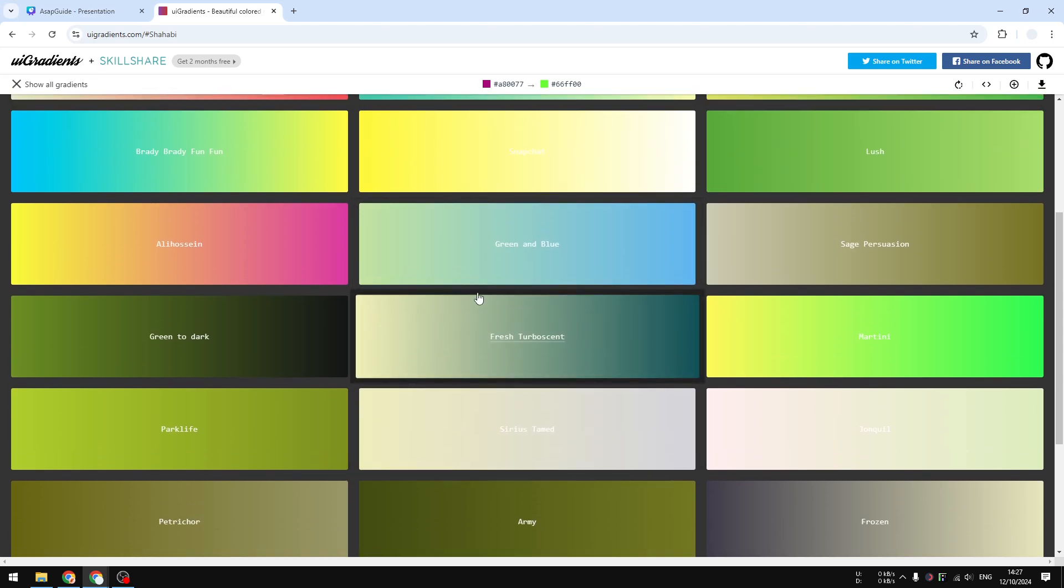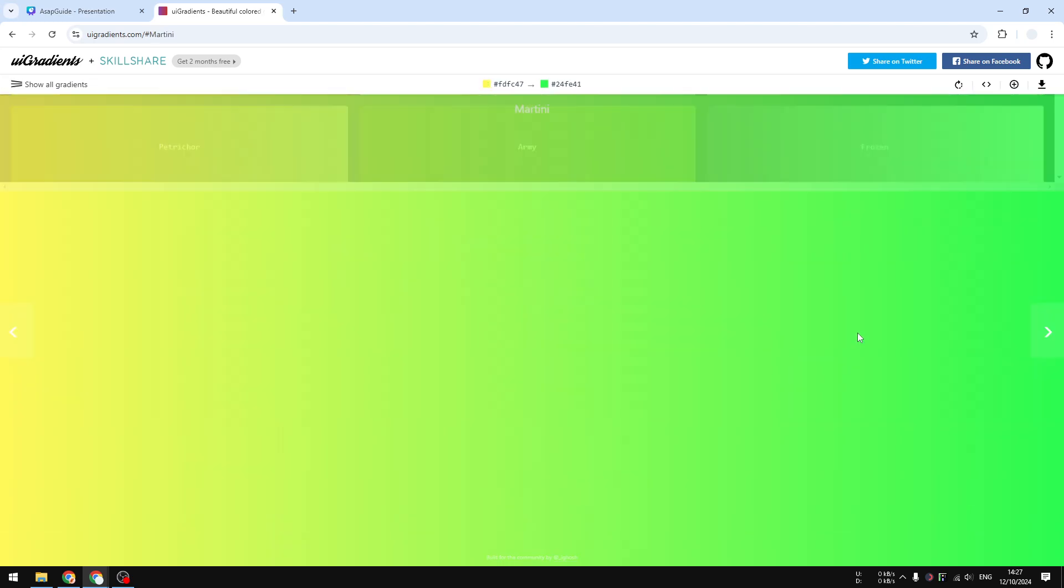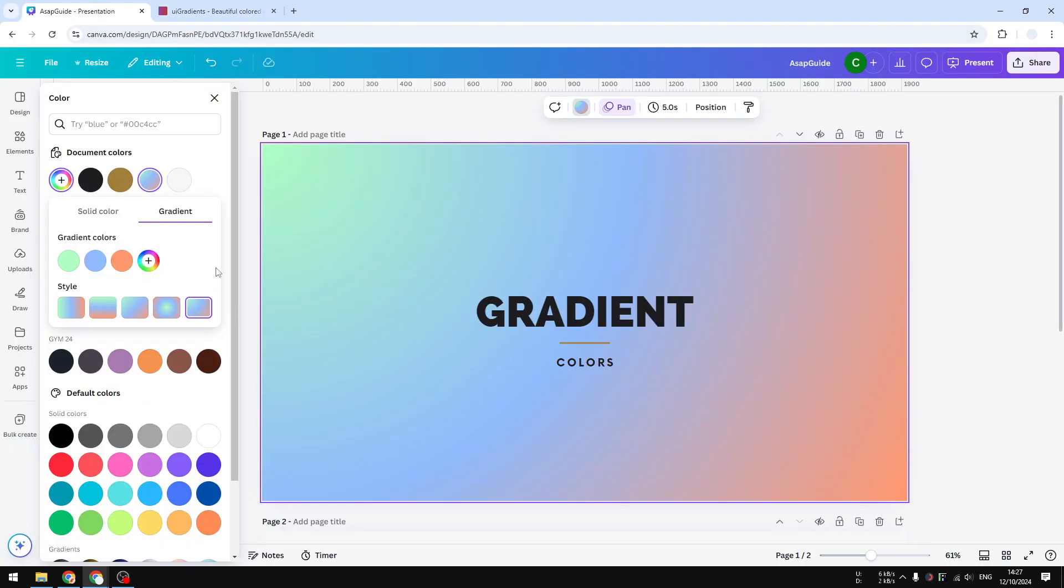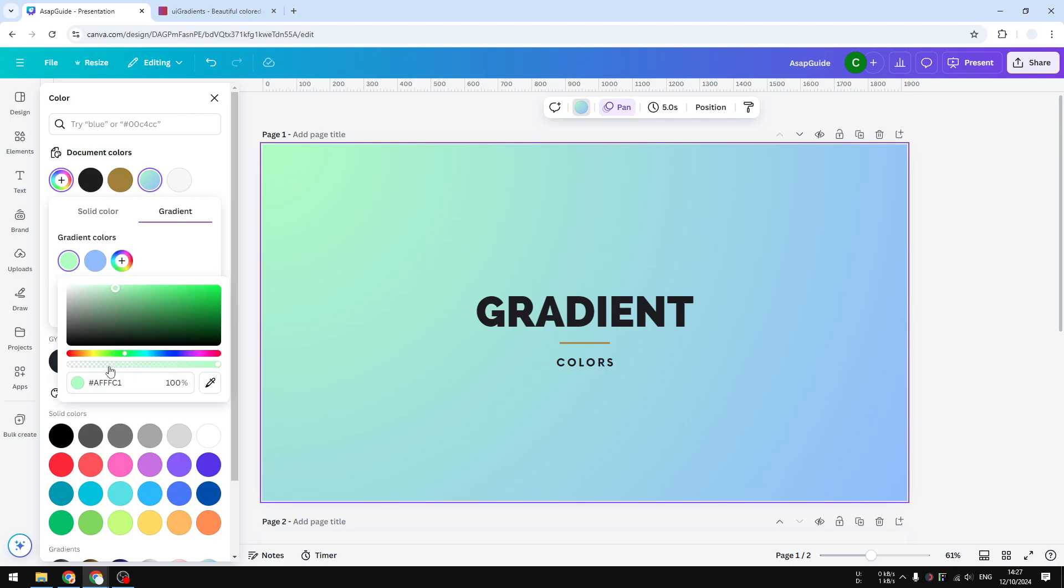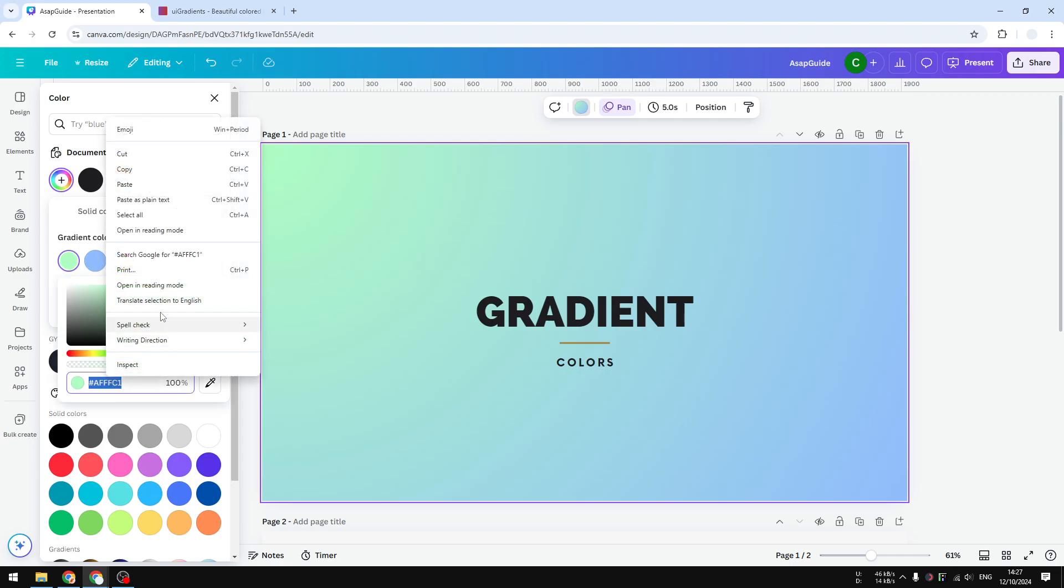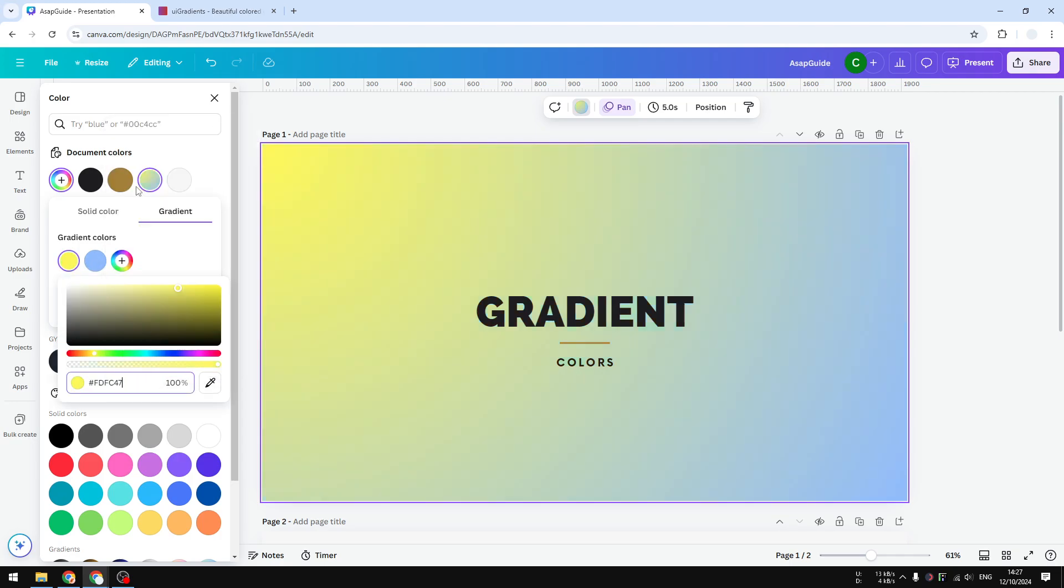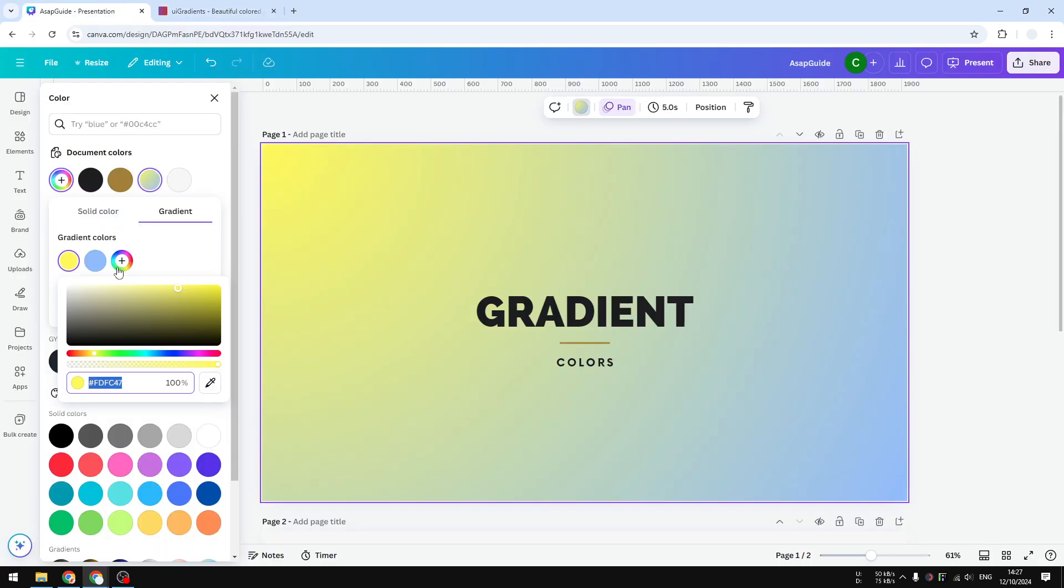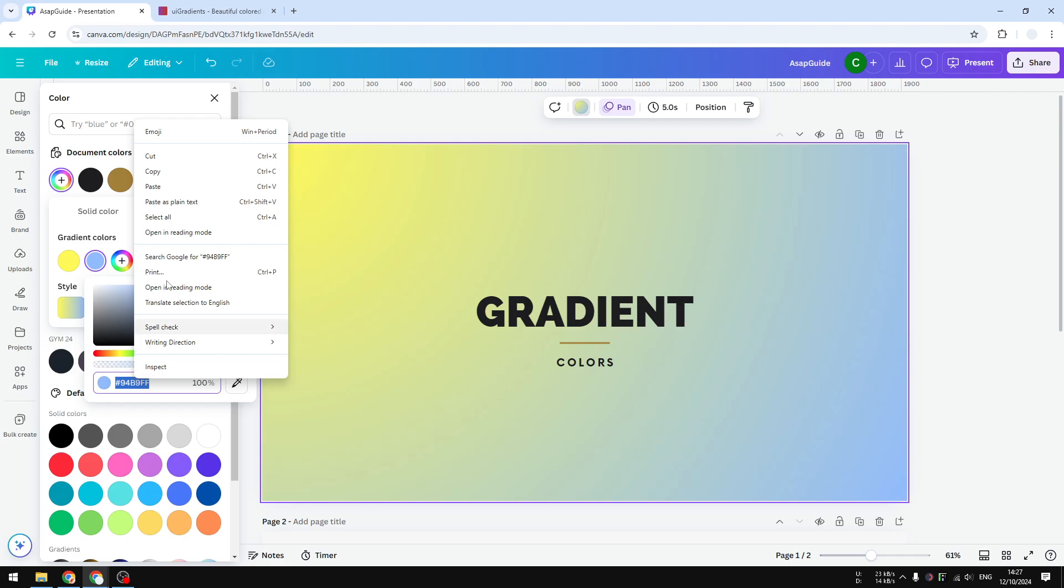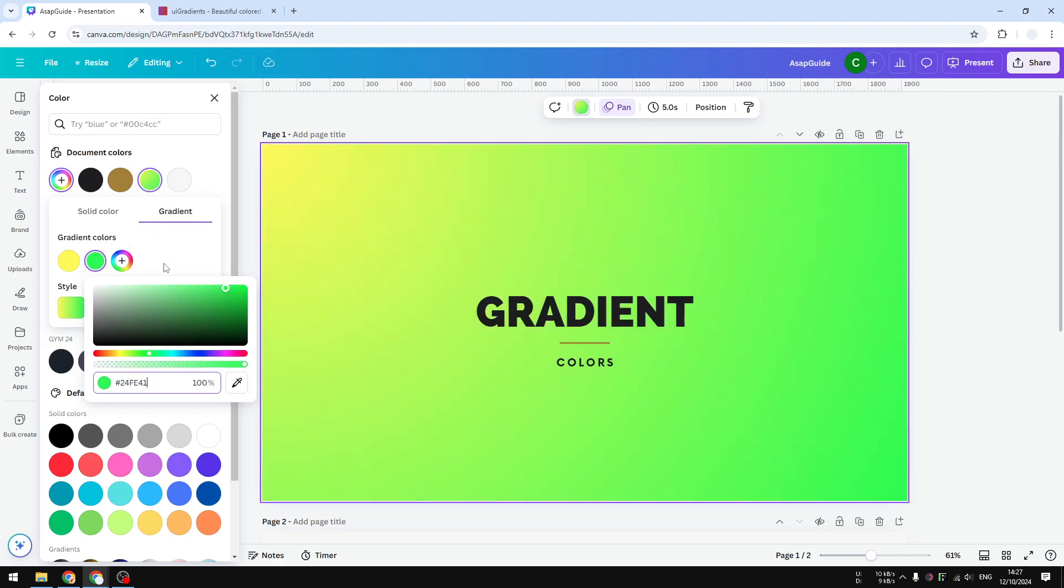If there's any color that interests you, you can click on any of them, copy the color code, and then apply that to your Canva background. In this example, I'm going to apply the effect from this UI gradient, and this is the result. Canva doesn't have this color, so I'm going to create my own.